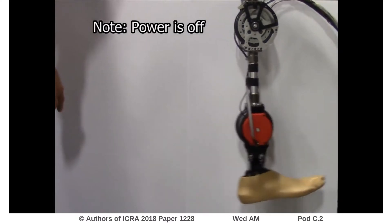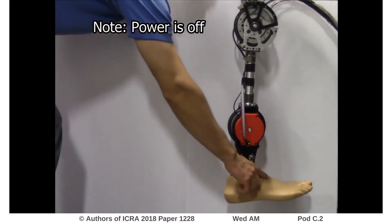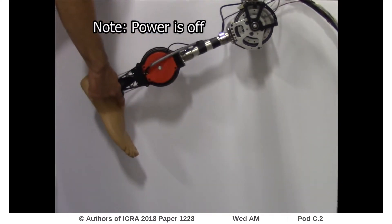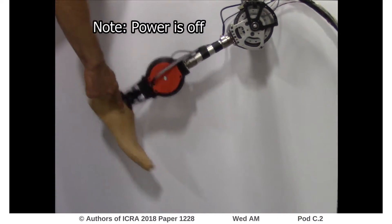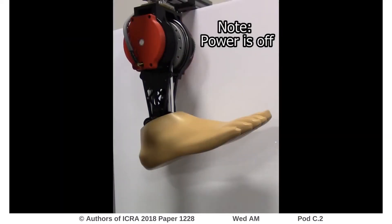Benchtop testing demonstrated that free-swinging knee motion is achievable, and that the actuator is able to be back-driven by low torques at approximately 3 Nm.